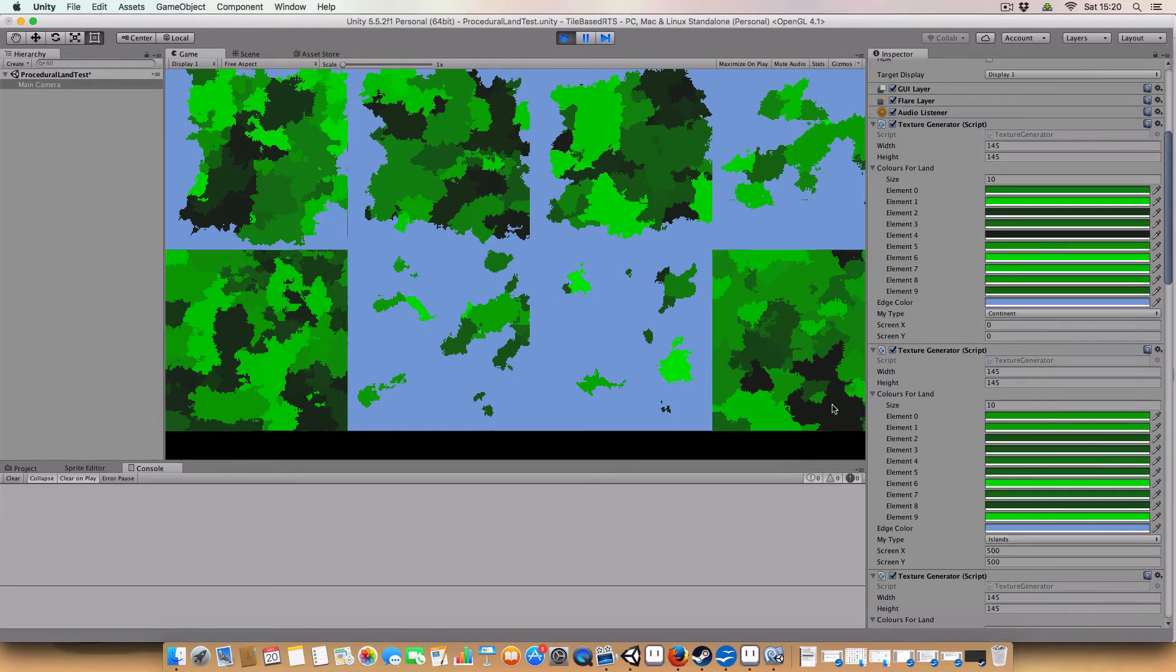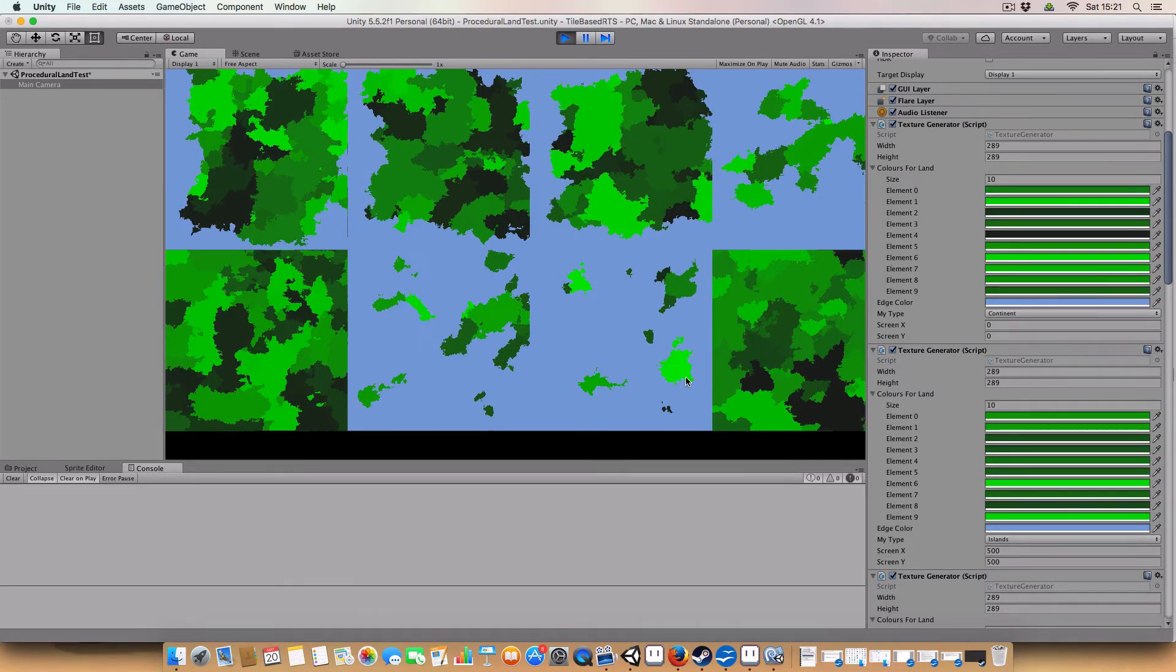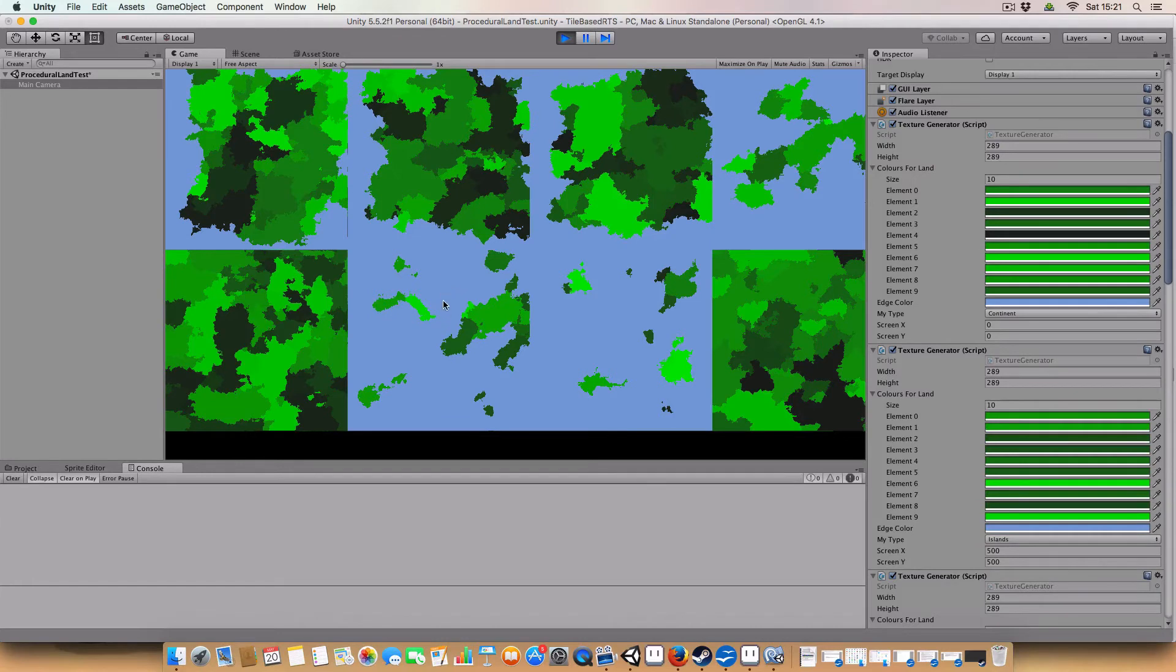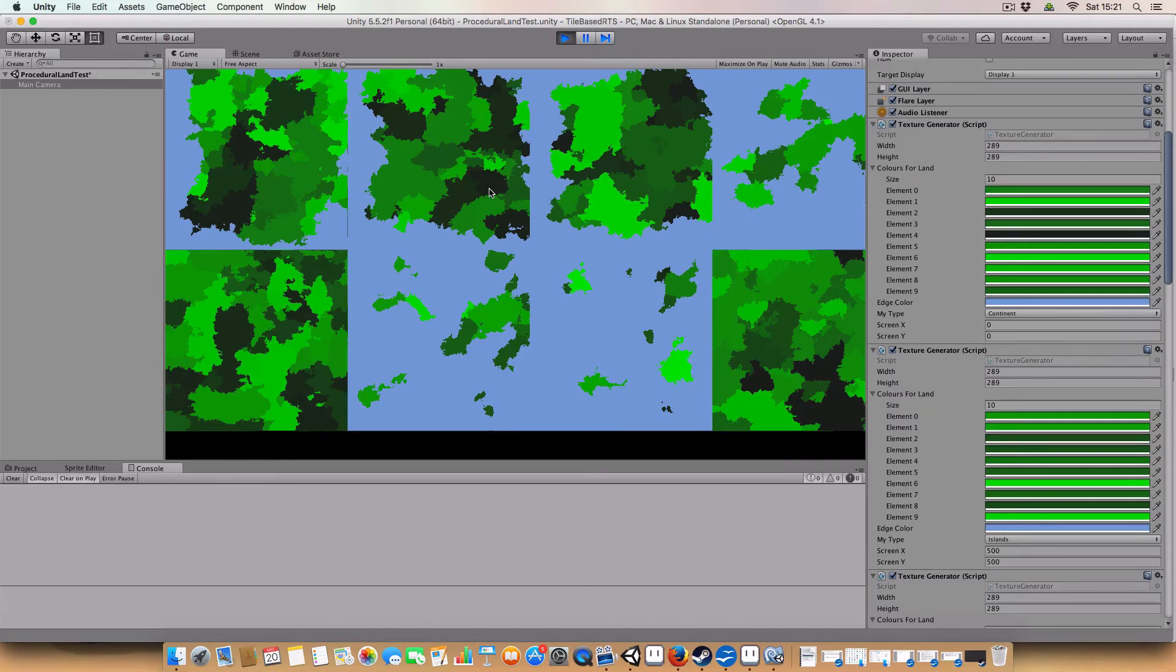Ours is 145 by 145. The next one will be 300-ish. We're just under 289. You can see that it generates a quite believable looking landmass. More so than the Perlin noise, I think. This may be a better thing for making maps for the tile-based RTS.